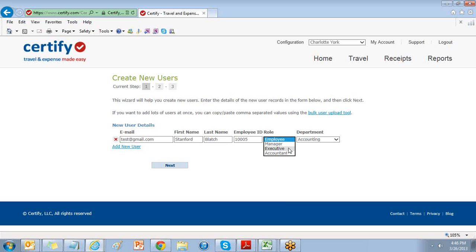The executive role, who can create and submit their own expense reports, approve expense reports, and have access to some company-wide reporting and process expense reports.